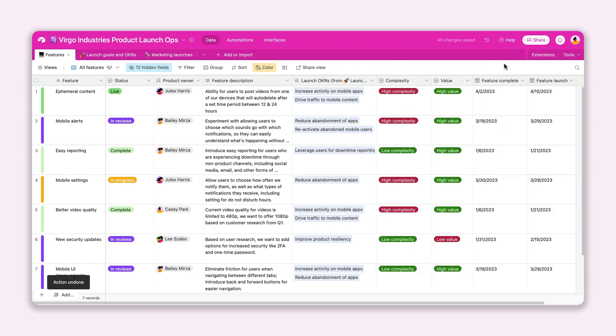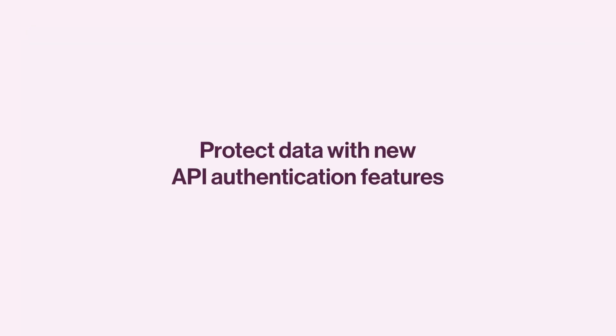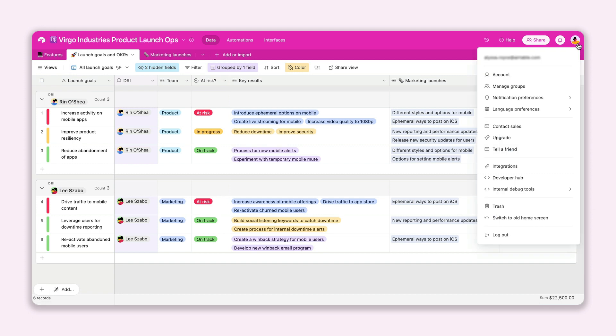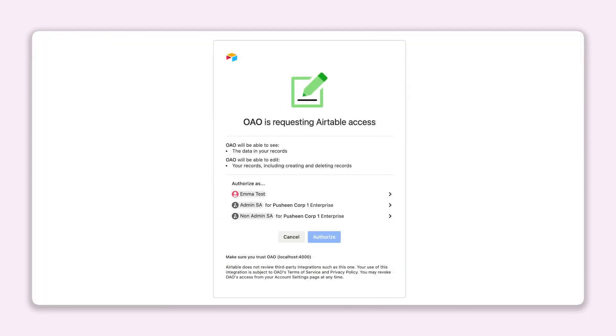Next are some big security improvements so enterprise developers have more control over access to data. New API authentication methods like personal access tokens and OAuth integrations allow you to ensure your company's data is being shared with the right people, keeping you up-to-date with today's security standards.